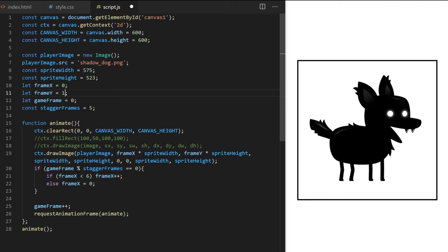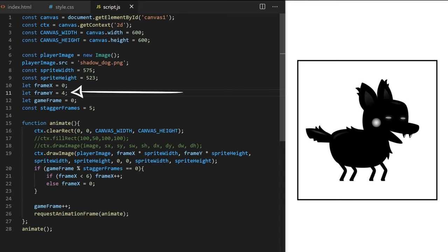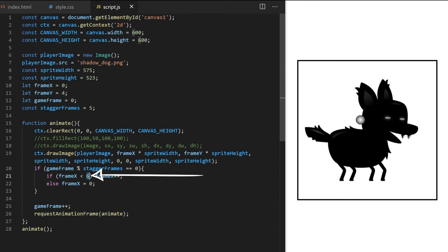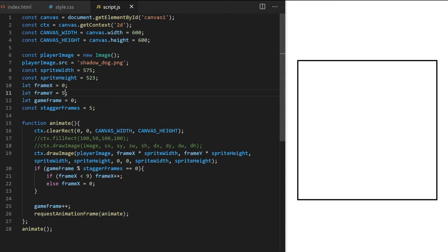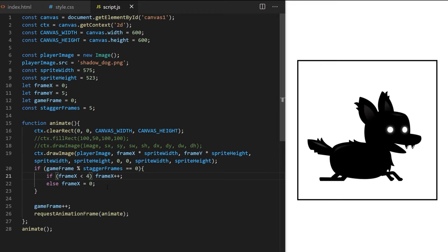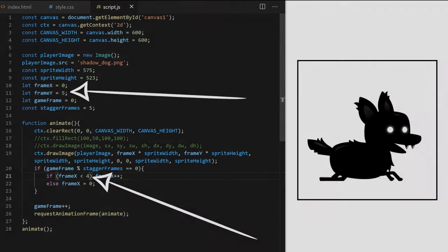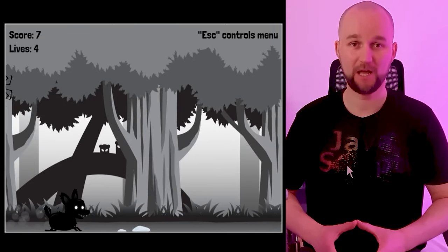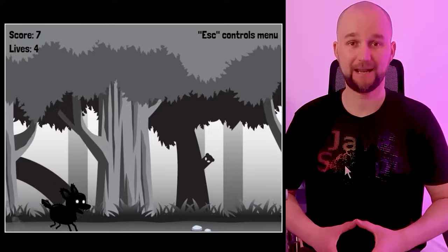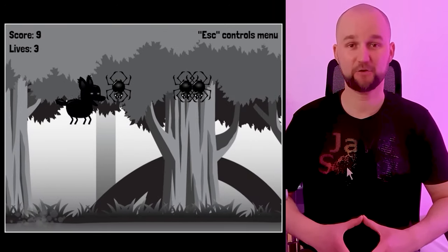I'll leave staggerFrames at 5 — it looks good for most animations. When I change frameY to 4 and want to display all frames, I also have to change the limit from 6 to 9. For the sitting animation with only 5 frames I change it to 4. So we can swap between animations but we always have to change two values. Once comfortable with sprite animation we'll use it in an actual game — our character will jump, fall, sit to stop scrolling, roll to speed up, and attack enemies.